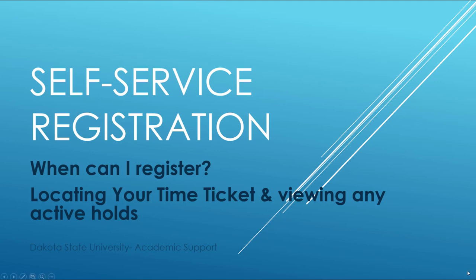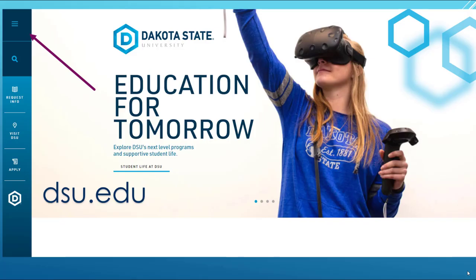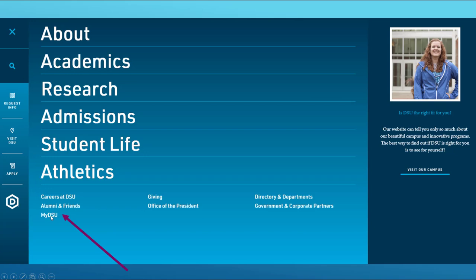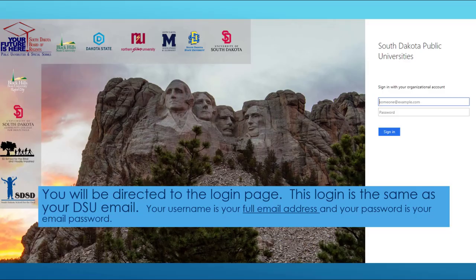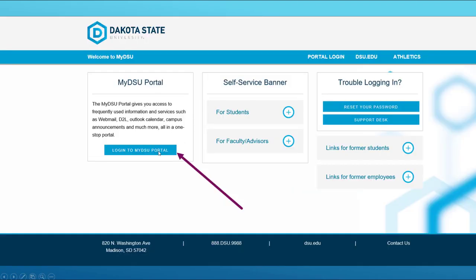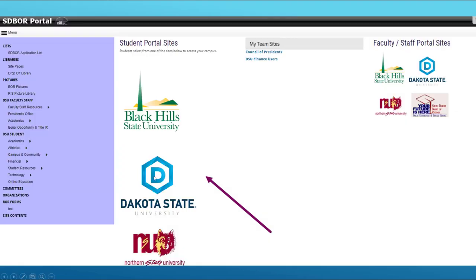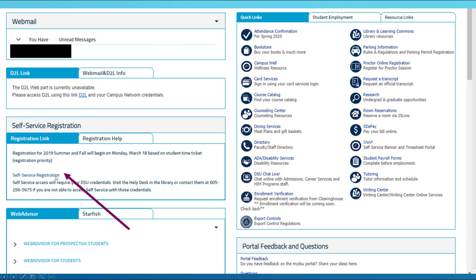To get started, you will want to go to dsu.edu. Then you will click on these three lines and then My DSU. You will be directed to the login page. This login is the same as your DSU email — your username is your full email address and your password is your email password. Then you will click on Login to My DSU Portal, the DSU logo, and Self-Service Registration.